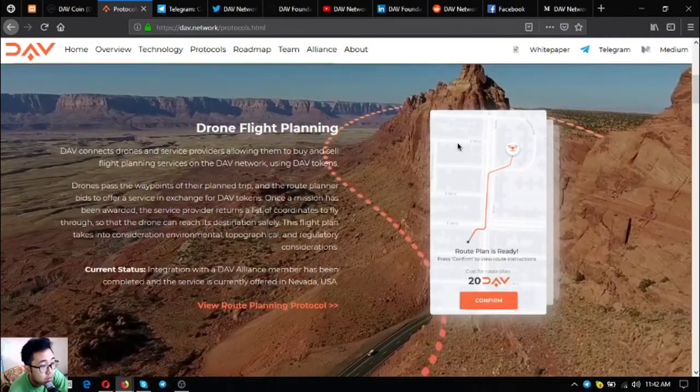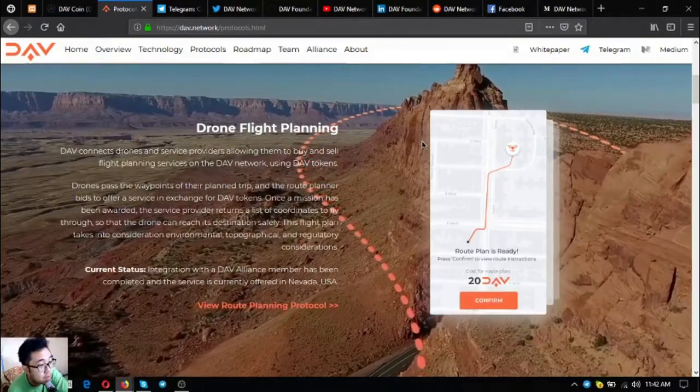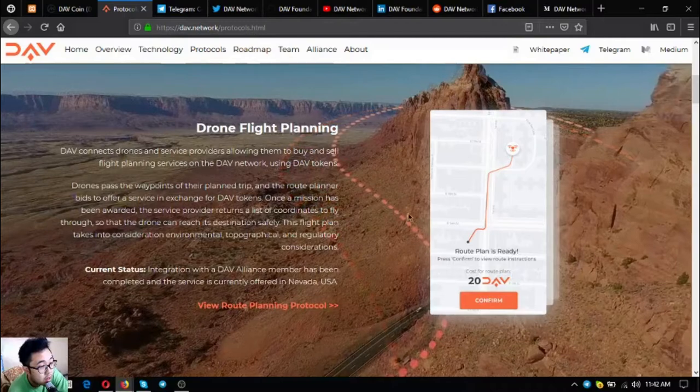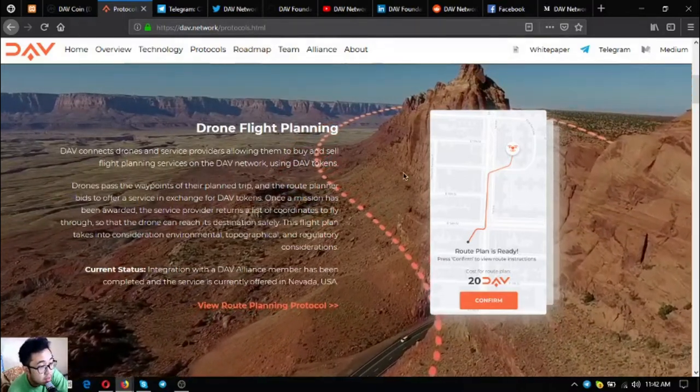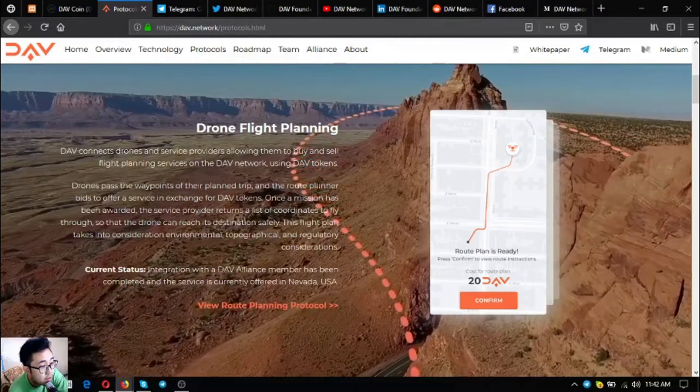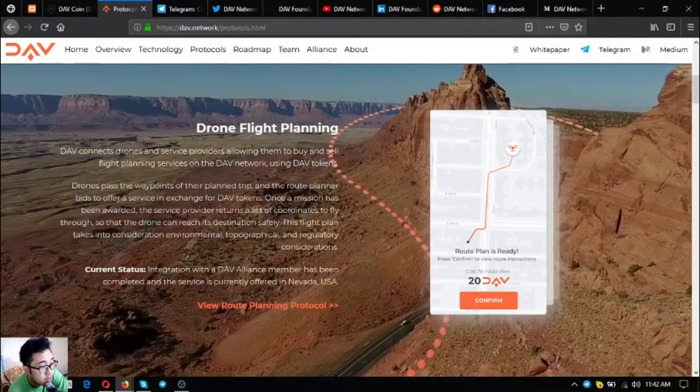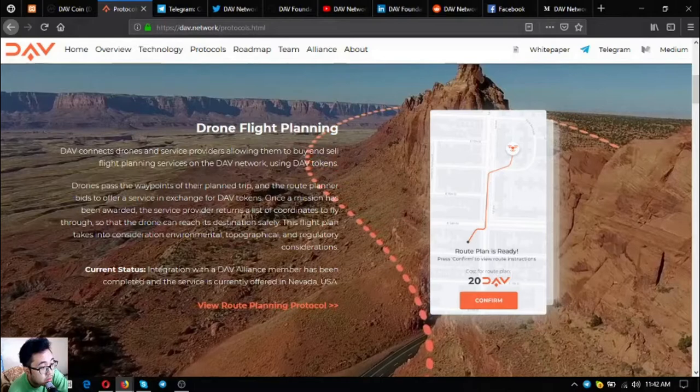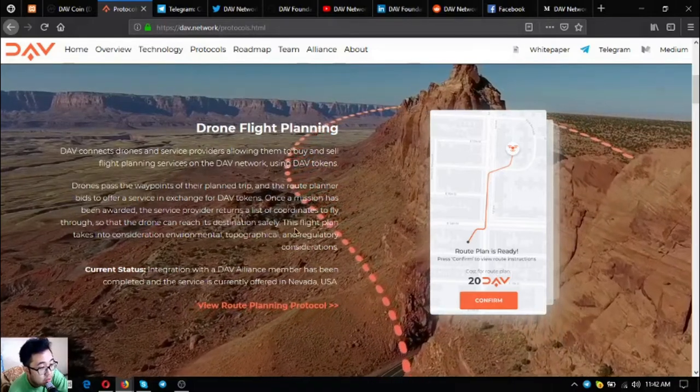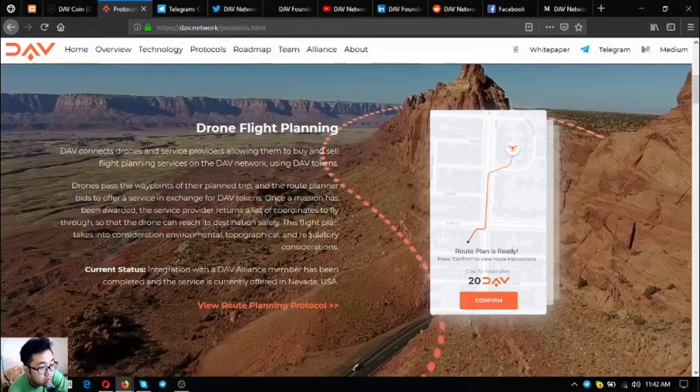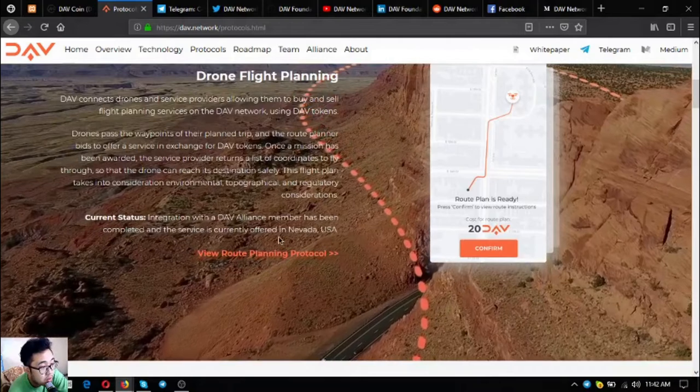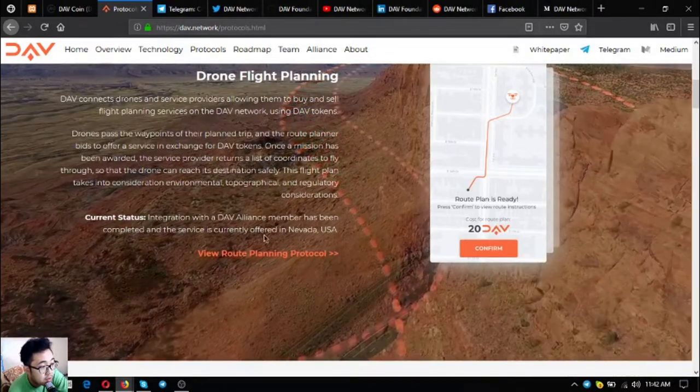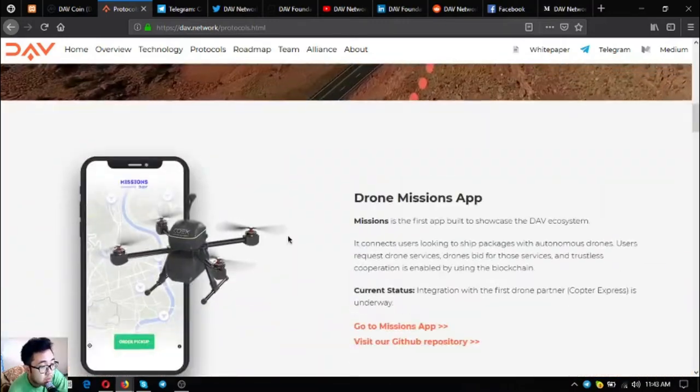Drone flight planning is the second one. DAV connects drones and service providers allowing them to buy and sell flight planning services using DAV tokens. Drones pass waypoints of their planned trip, the route planner bids to offer service, and once awarded, returns coordinates to fly through so the drone can reach its destination safely. This flight plan considers environmental, topographical and regulatory considerations. Current status: integration with a DAV alliance member has been completed and the service is currently offered in Nevada, USA.